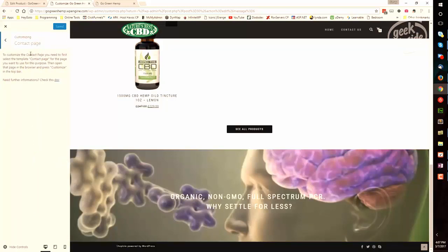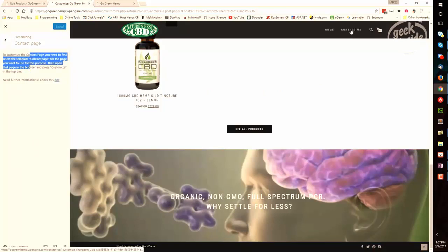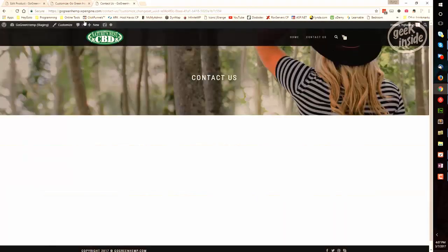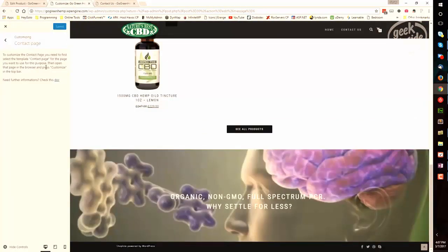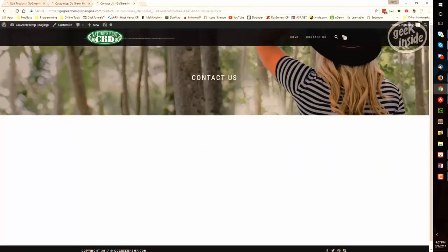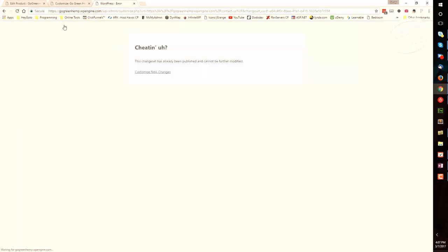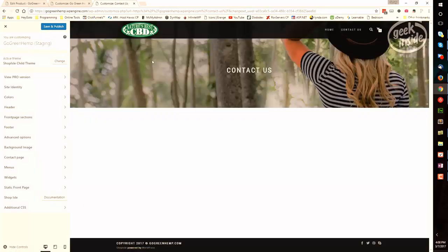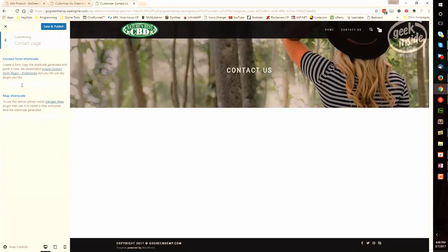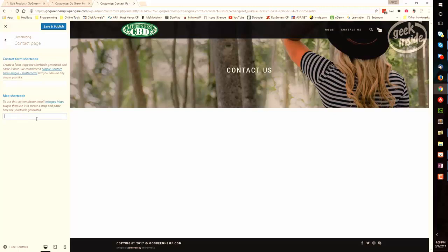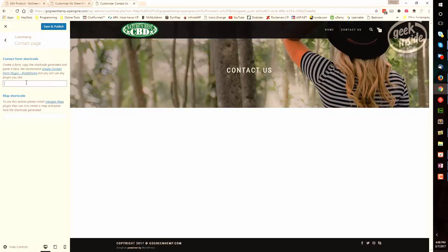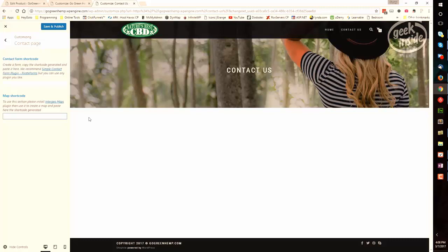Contact page will require that you create a contact page first, which you can see here I've done. Let's go select that. And then once you have created the page, press customize at the top bar. This is the Contact Us page. And what we'll get here is a form plugin that you may be able to pull in and the map code, the map shortcode. Now this particular theme recommends simple contact form plugin from Pirate Forms, although any will work. If you have Gravity Forms, put the shortcode there. If you have Contact Form 7, put that shortcode here. If you do want to include a map, install the plugin IntergeoMaps and create the map there and then place the shortcode in here.